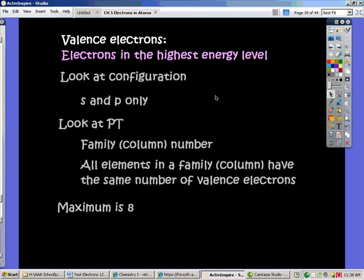We found out in our studies that electrons in the highest energy level tend to give atoms their properties. So what we're going to do is learn how to count the number of electrons we call valence electrons — those that are in the highest energy level.